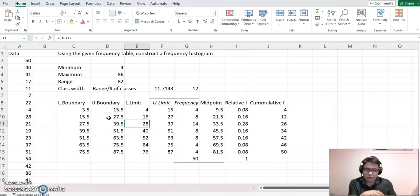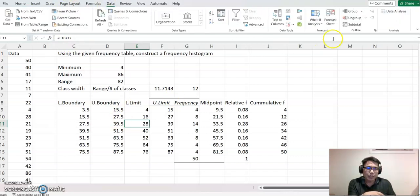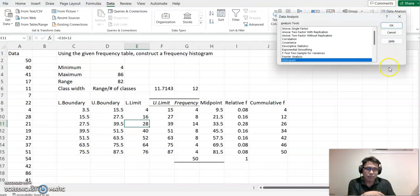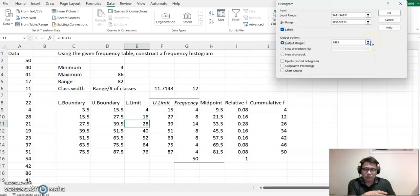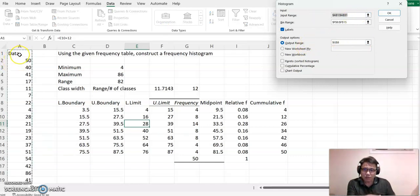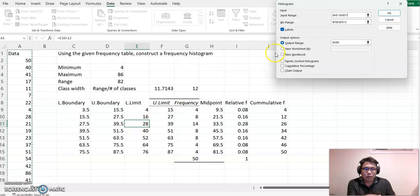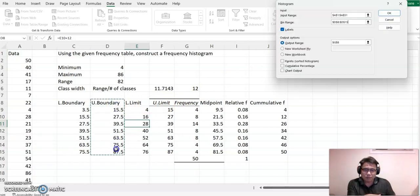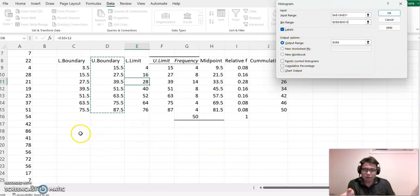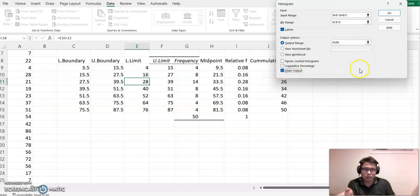Now let's construct the histogram. Go to Data, click Data Analysis, and select Histogram. This time we also want to output a chart. Set the input data to all the data values. For the bin range, use the upper boundary values. Select an output location and check Chart Output, then click OK.